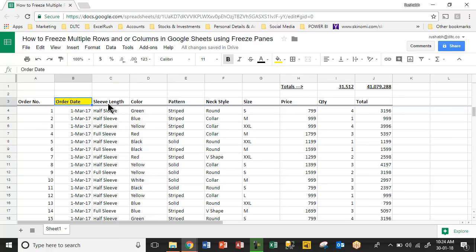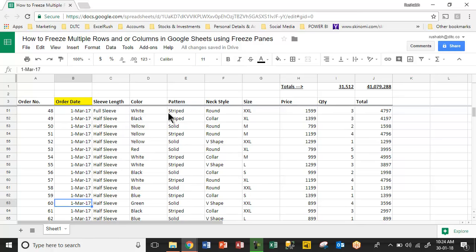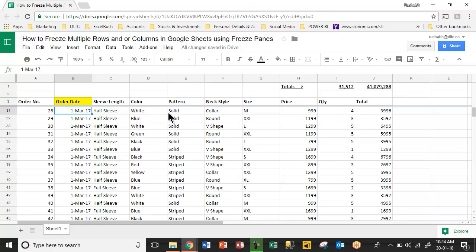Now you see this horizontal line. If I scroll down, it has got frozen up to that particular row.